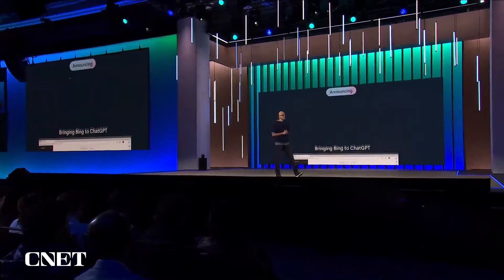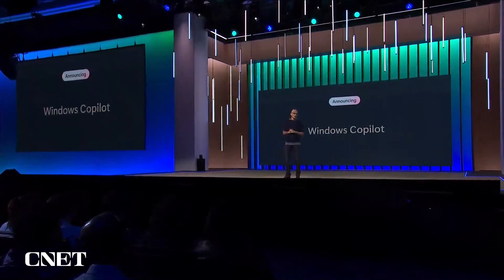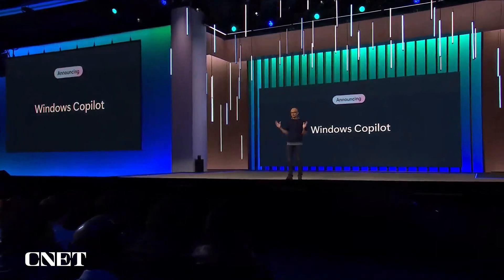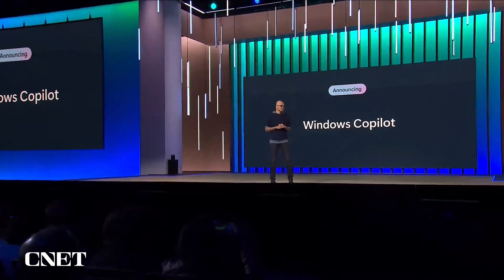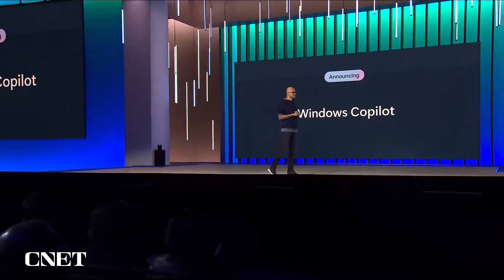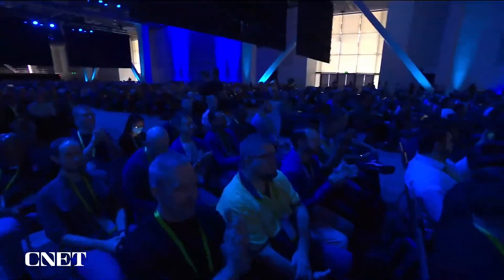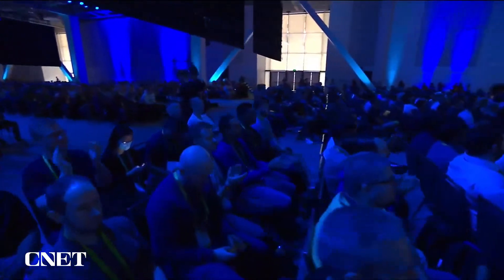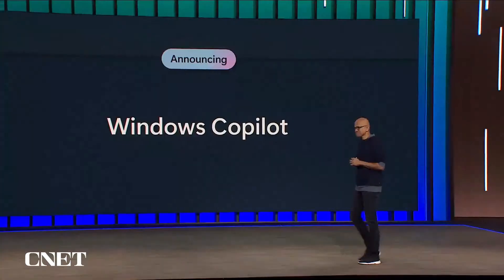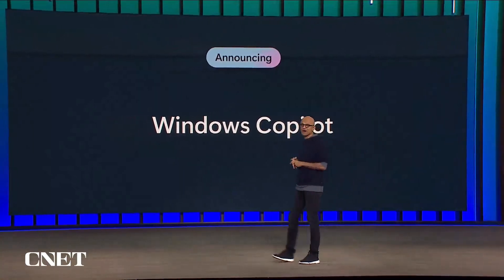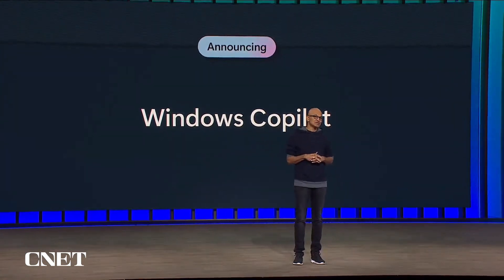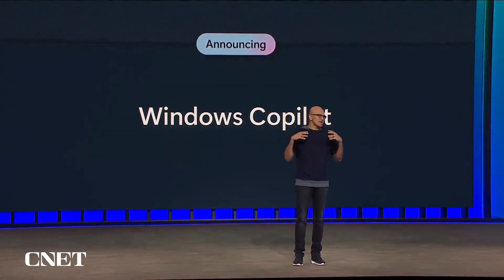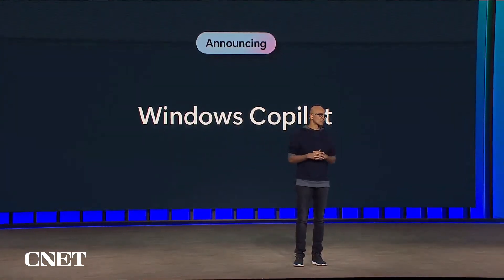Next, we're bringing the Copilot to the biggest canvas of all, Windows. You're going to hear a lot from Panos tomorrow about it, but I think that this is going to make every user a power user of Windows.